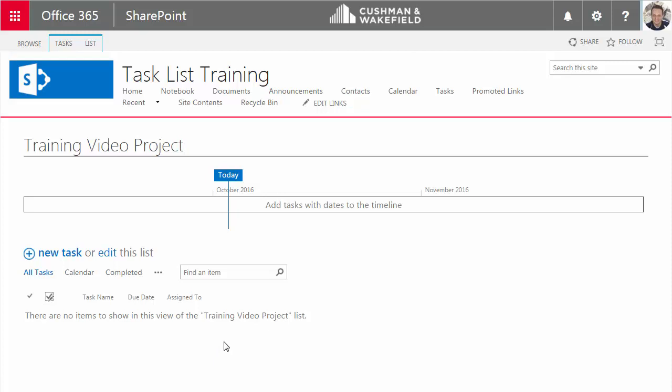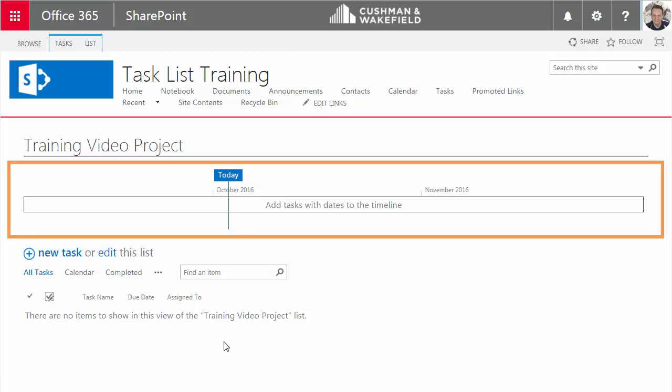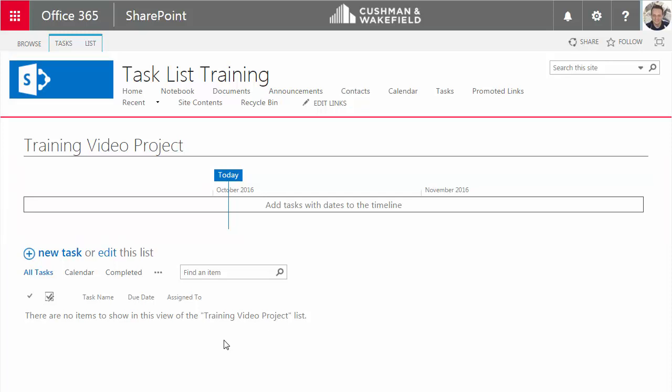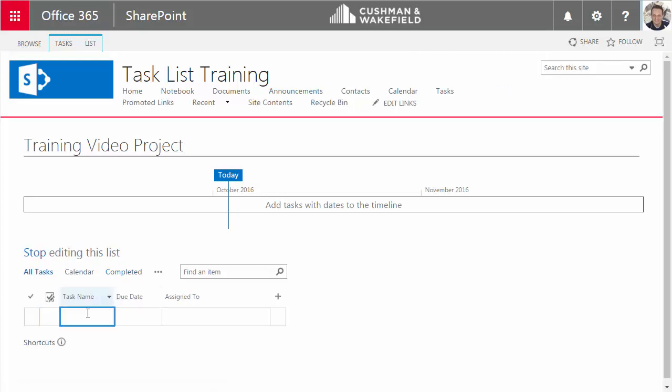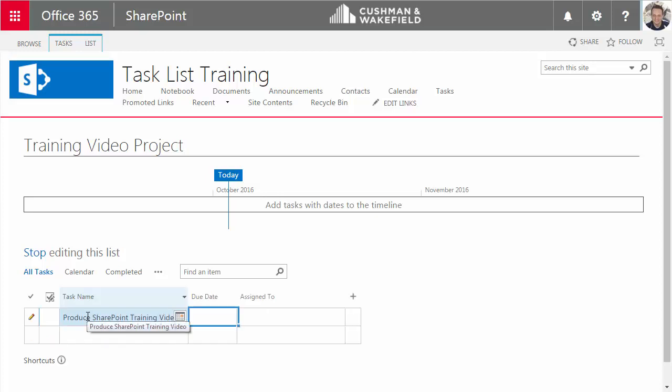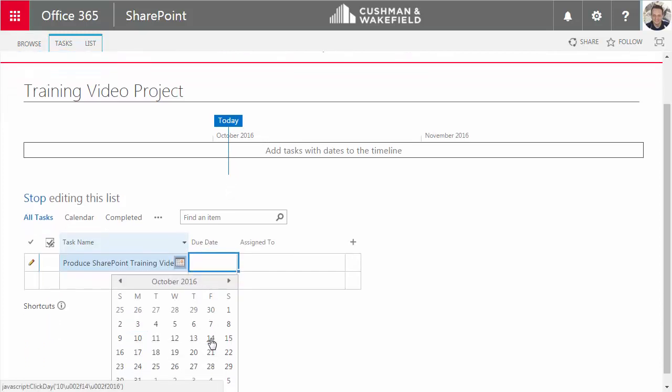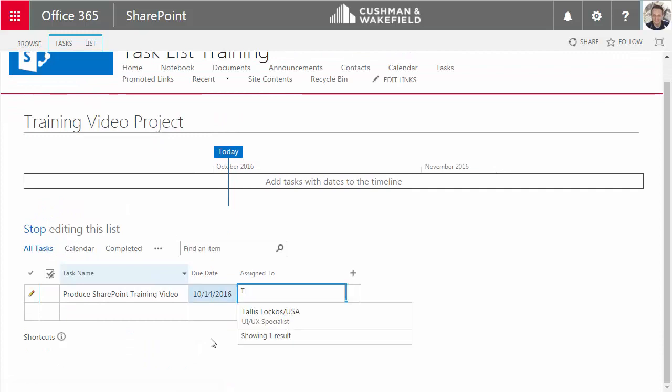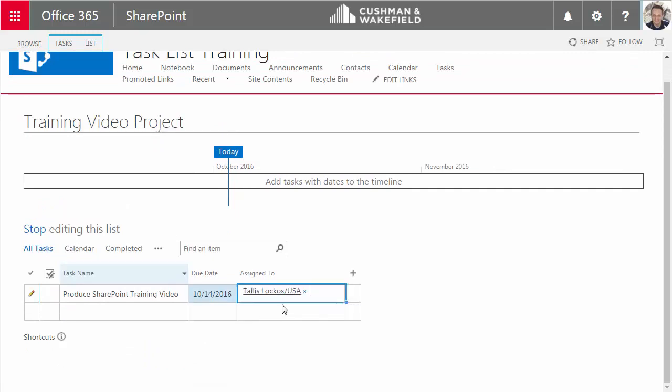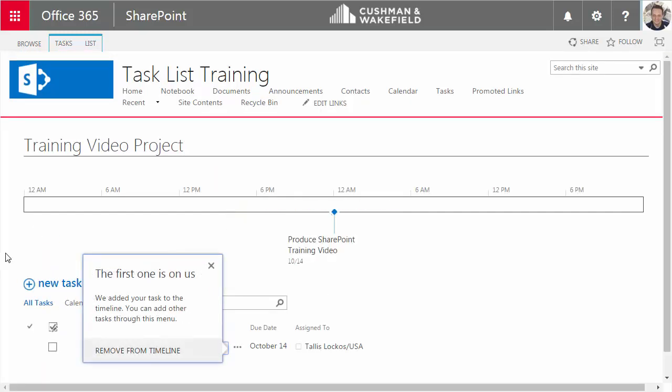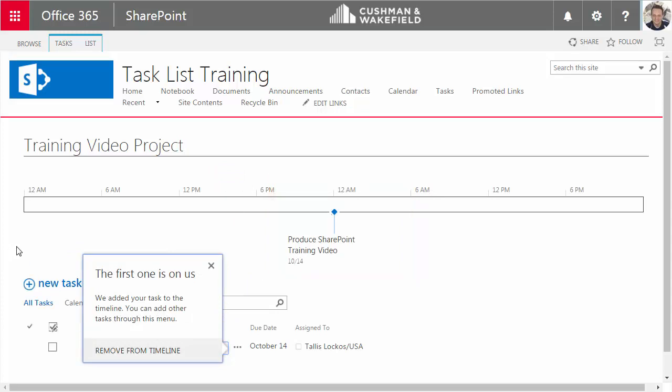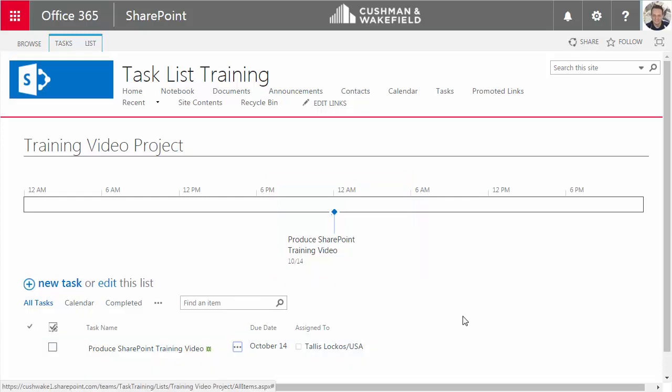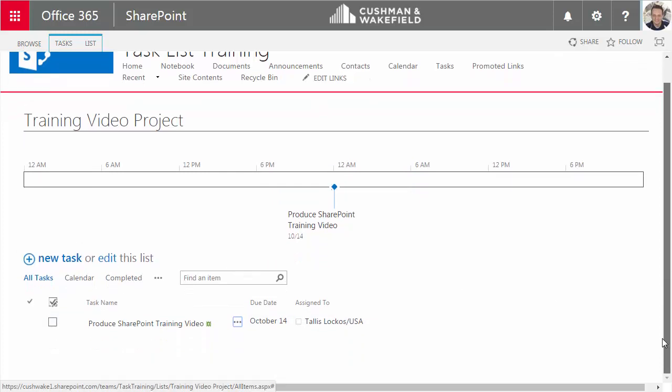This task list app puts a timeline at the top of the list. Later, I'll show you how to hide the timeline if you want. First, let's enter a summary task. There's a couple of ways to do that. One way is just click on Edit this list. That turns the list into a grid that I can edit directly. Enter the task name, and I can tab to the next field and enter a due date. I'll tab to the next column and assign this task to me. Then when I click Stop Editing, you can see that SharePoint threw this task up on the timeline for you. Now, SharePoint does that for the first task only. For tasks after that, you have to put them on the timeline yourself, and I'll show you how to do that in just a minute.